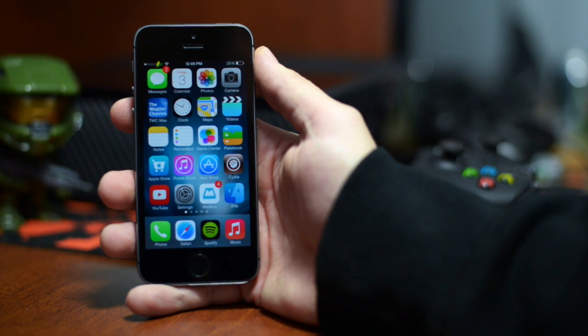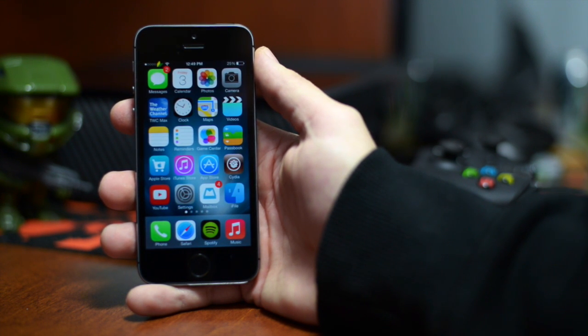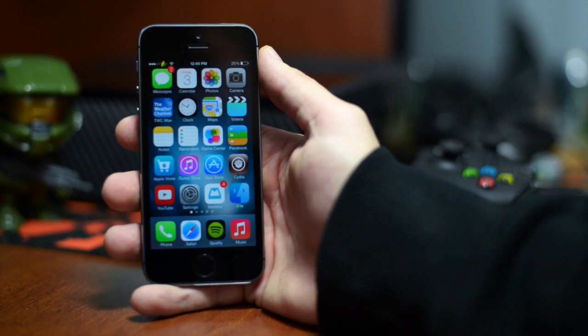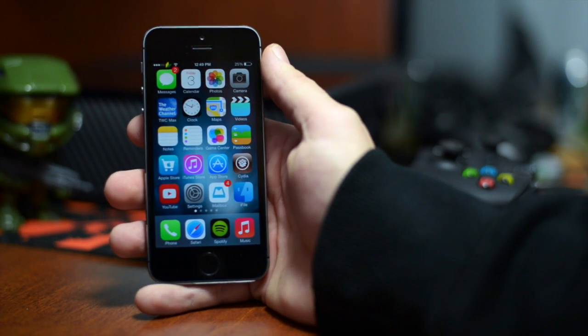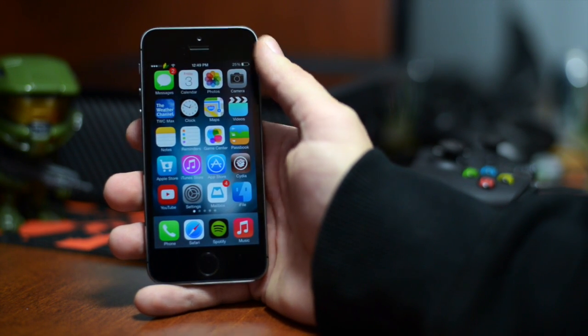What is up guys? Jeremy with everything iDevice and in this video we're gonna be taking a look at another iOS 7 jailbreak tweak. This tweak is called SB Power Alert.